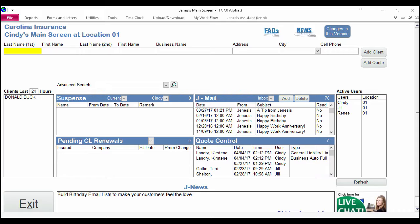There are going to be a few times in PNC auto business that you'll need to acquire a signed statement of no other drivers from your customer. Sometimes at the point of new business, when you're adding renewal offers, and maybe even reinstatements.